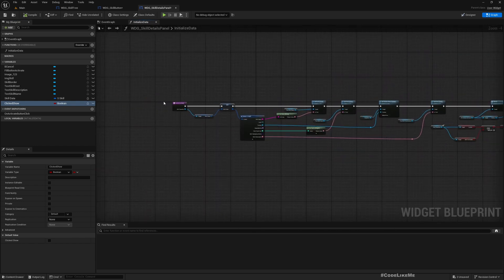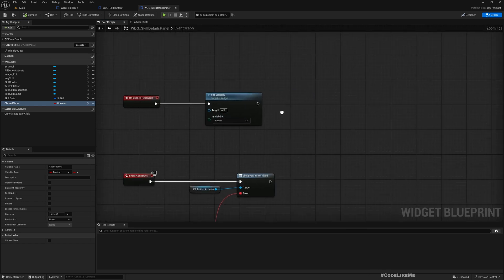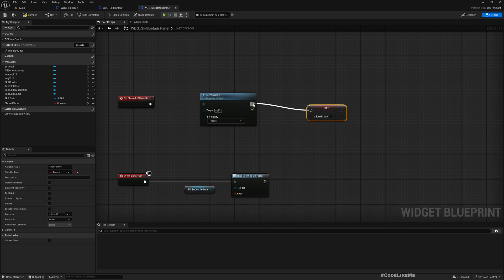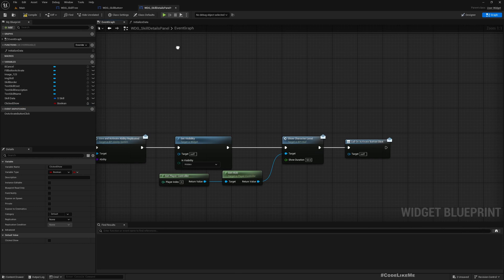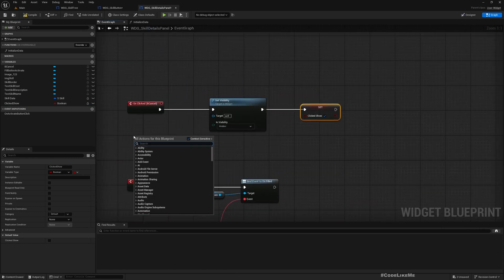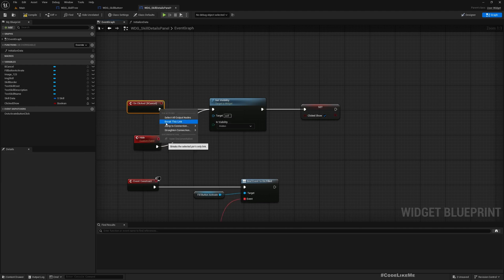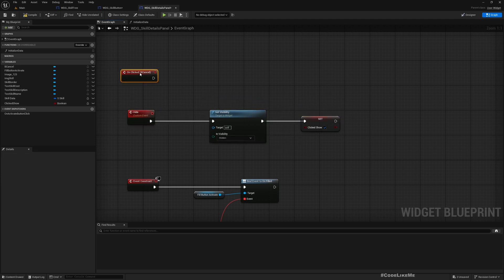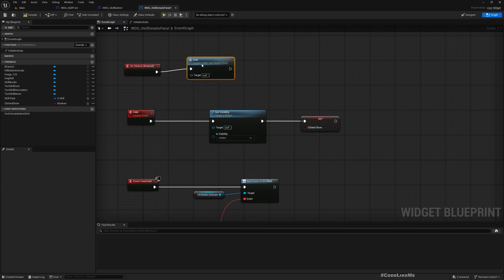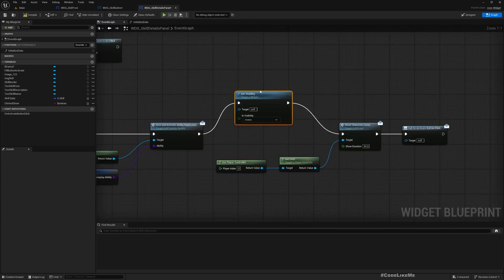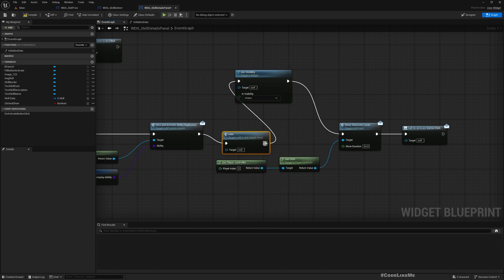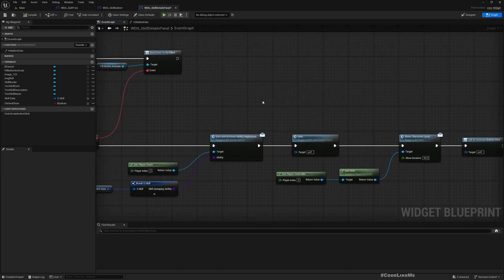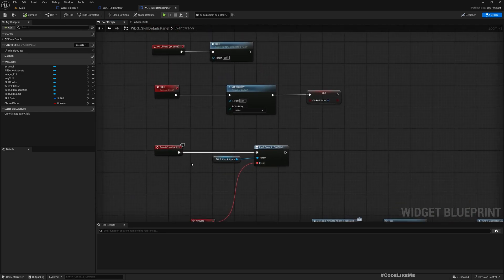So clicked show, I want to make it a boolean. I want to add the skill details panel. I'll add another custom event so that we don't need to duplicate this logic anywhere else.